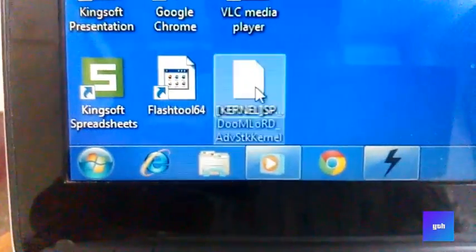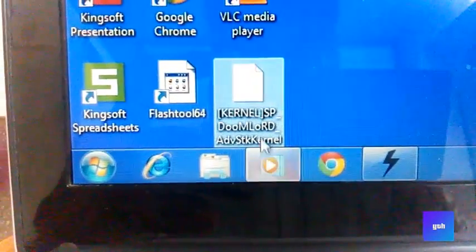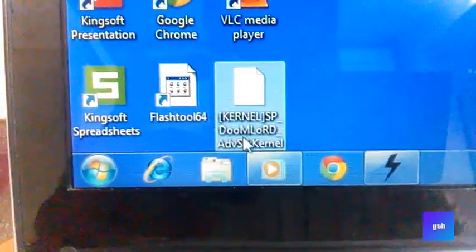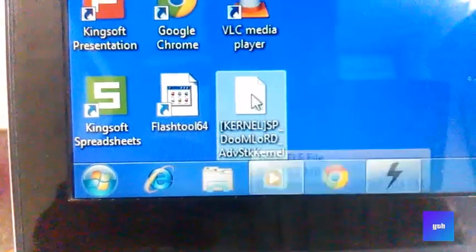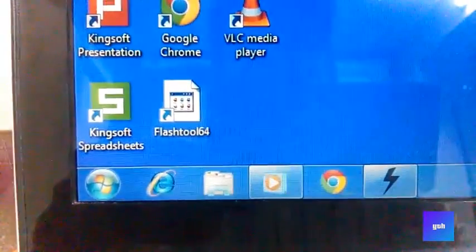This kernel is made by Doomlord. Thanks to him for making this kernel for Xperia SP.